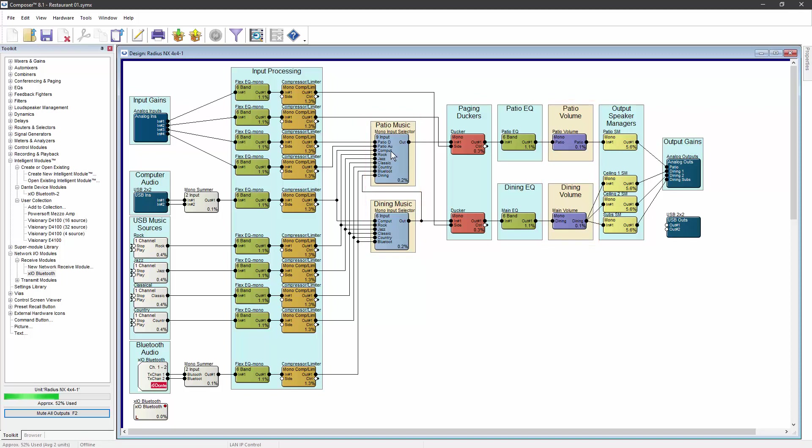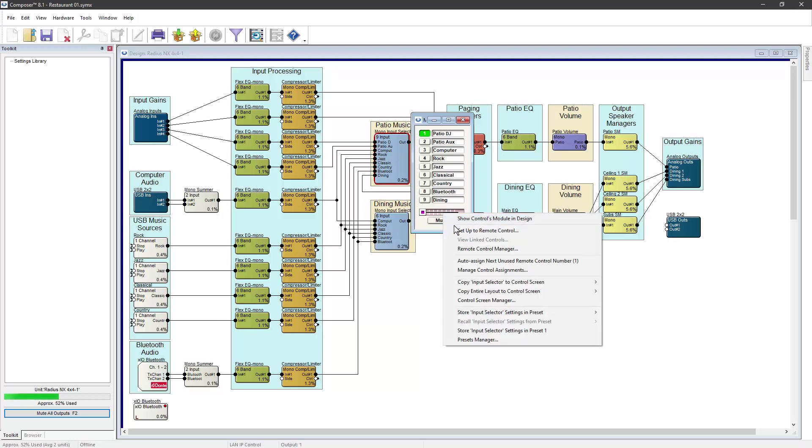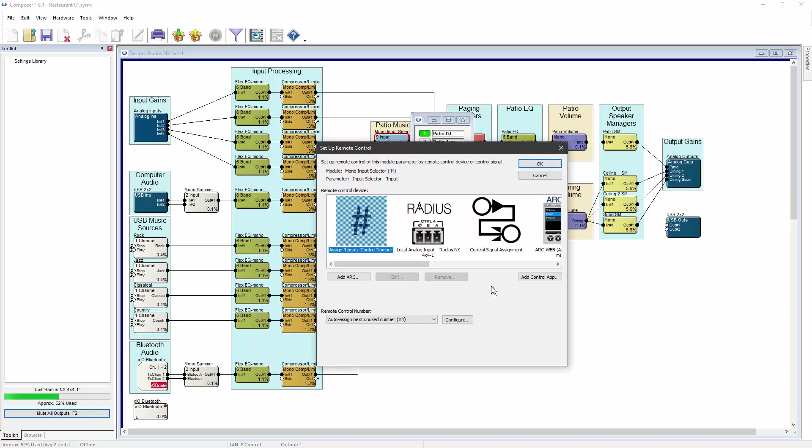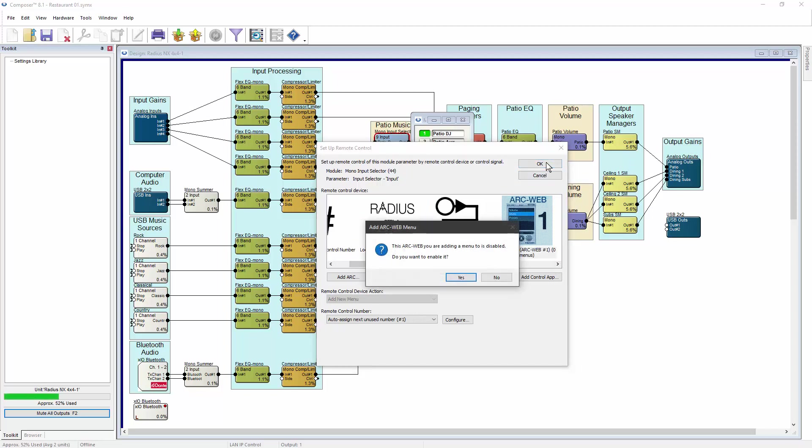On the patio music selector, a right-click on the main control allows you to select Setup to Remote Control. Locate and select ArcWeb number 1 and click OK. Since this is the first control being added to ArcWeb number 1, select Yes in the dialog box to enable ArcWeb number 1.